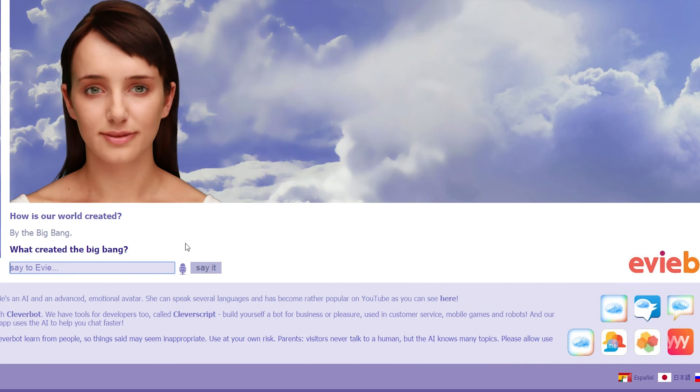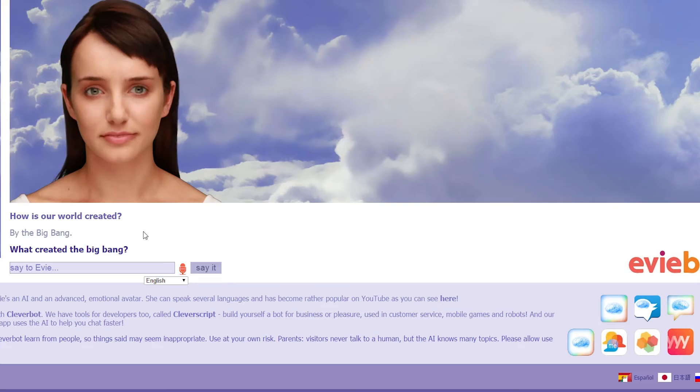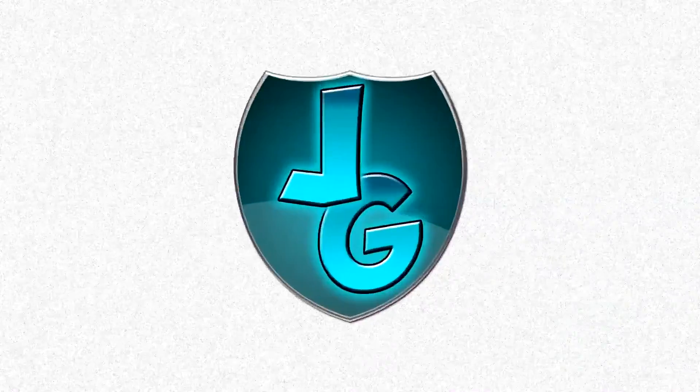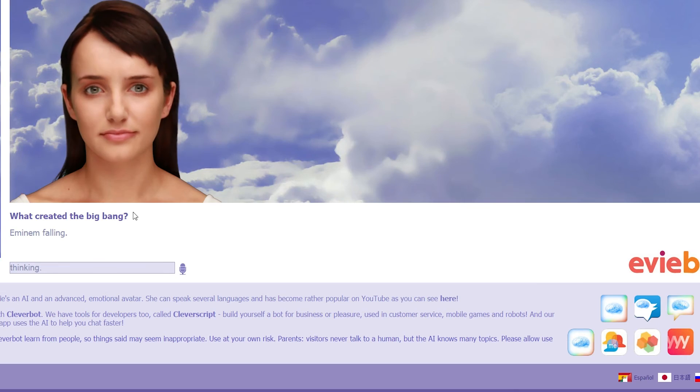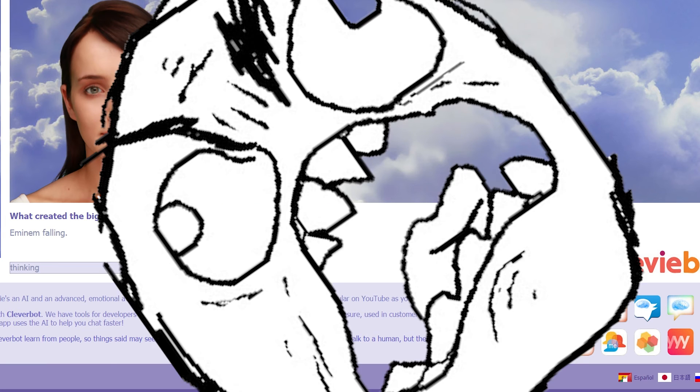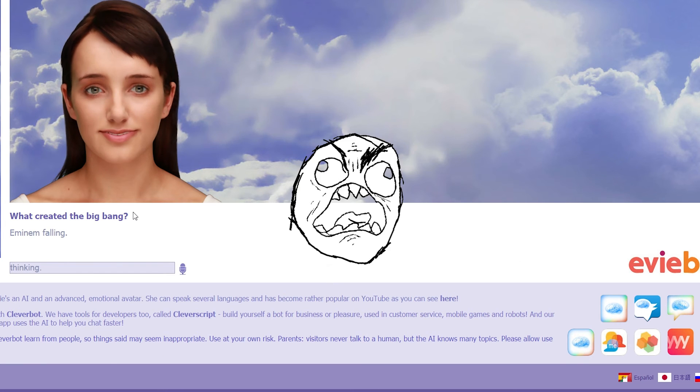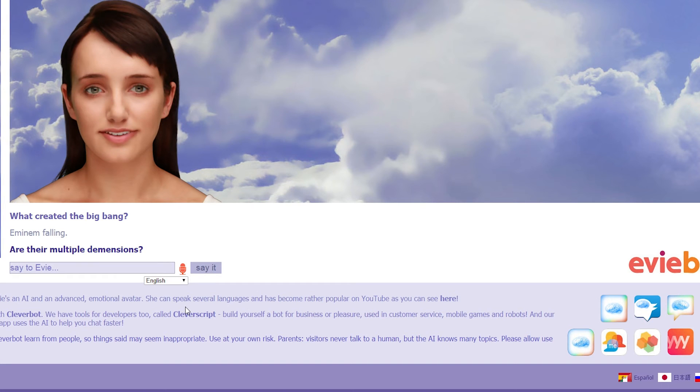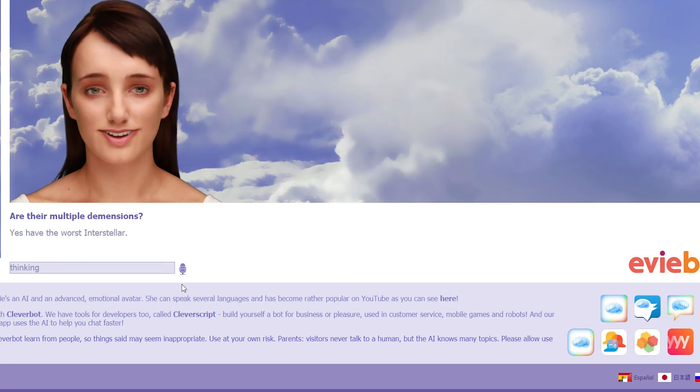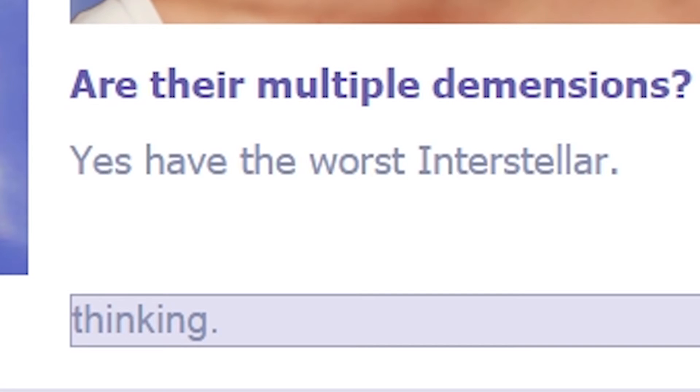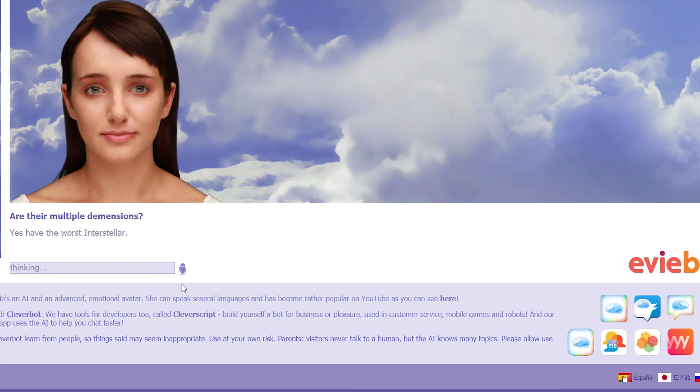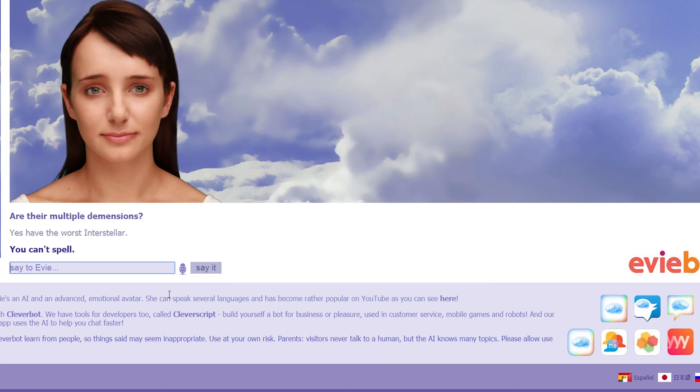What created the Big Bang? Your mom farting. Eminem fooling. Are there multiple dimensions? Yes. Haven't you watched Interstellar? Have the worst, Interstellar? Yeah. La. You can't spell. I don't care. Man don't care about all that.